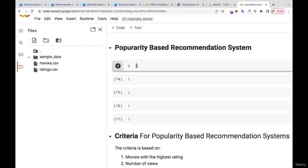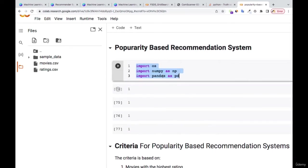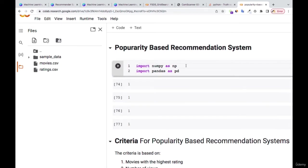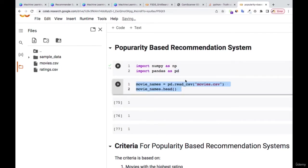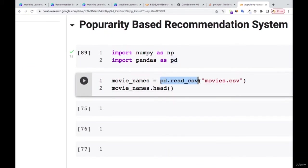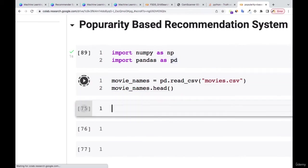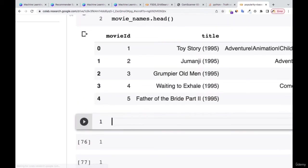So let me load these datasets for you to see what is inside. I'm going to use numpy and pandas. Let me run that. Then the next thing I'm going to do is to read my dataset using pd.read_csv, reading the movies.csv, storing it, and printing it out for you to see.